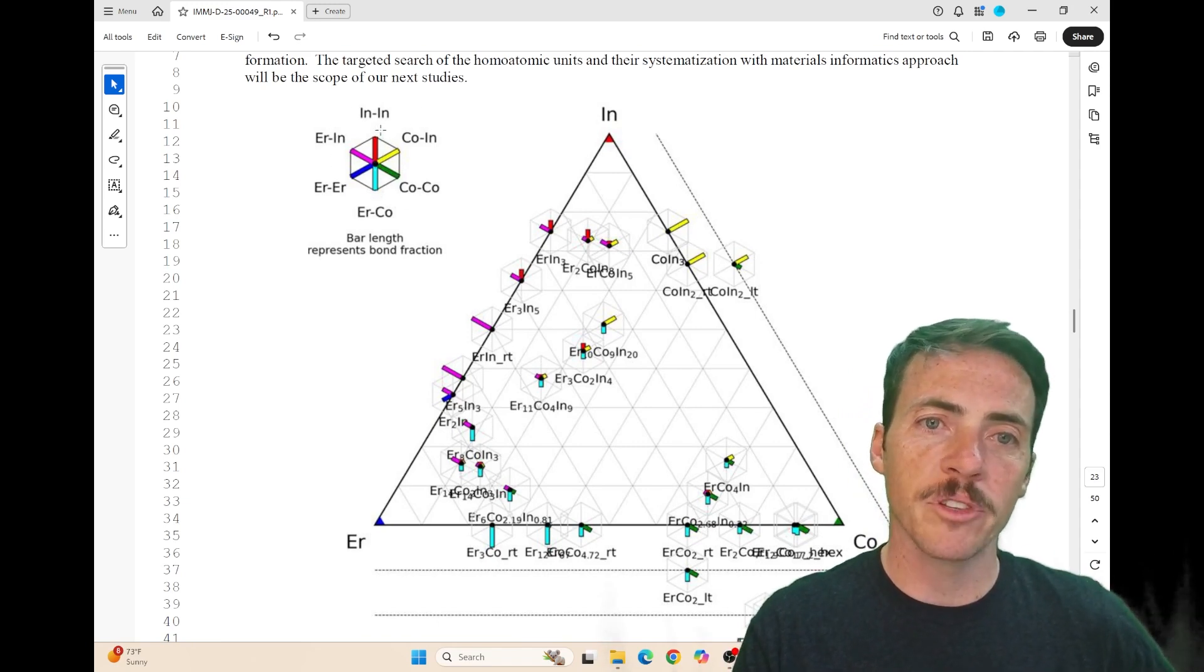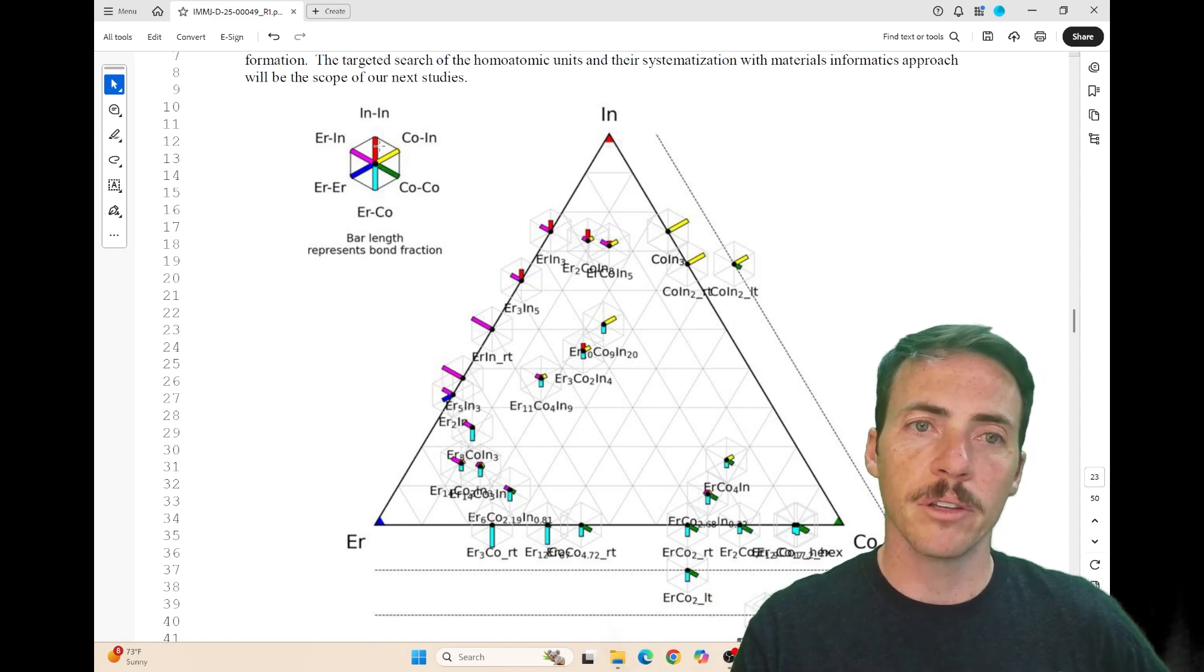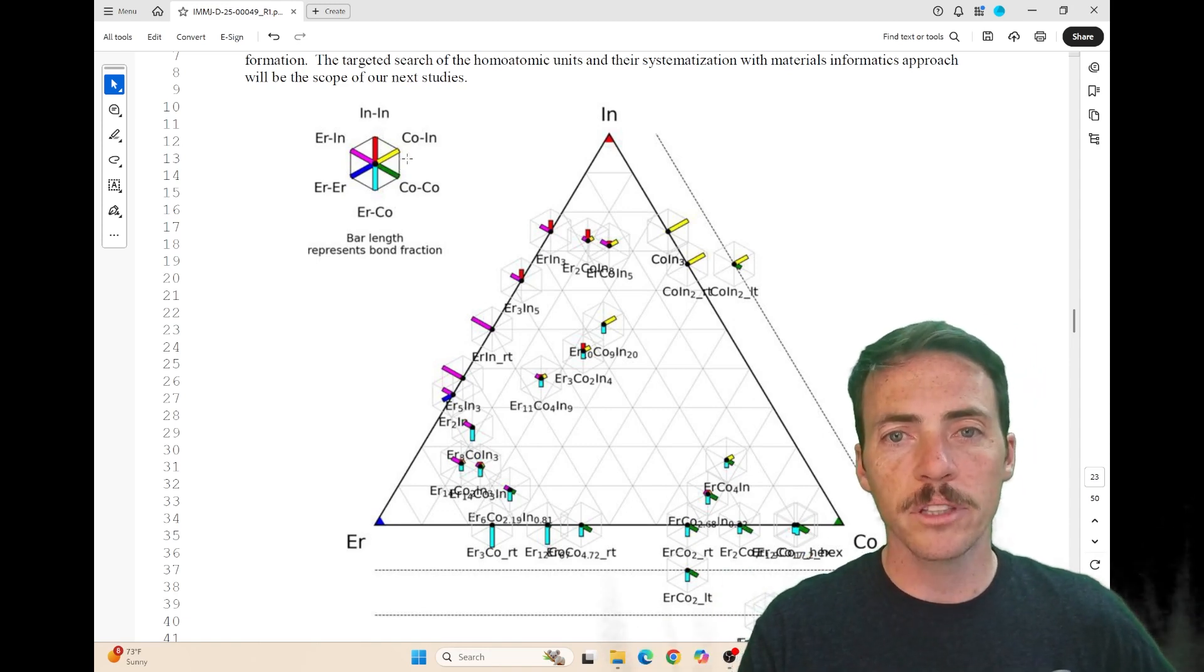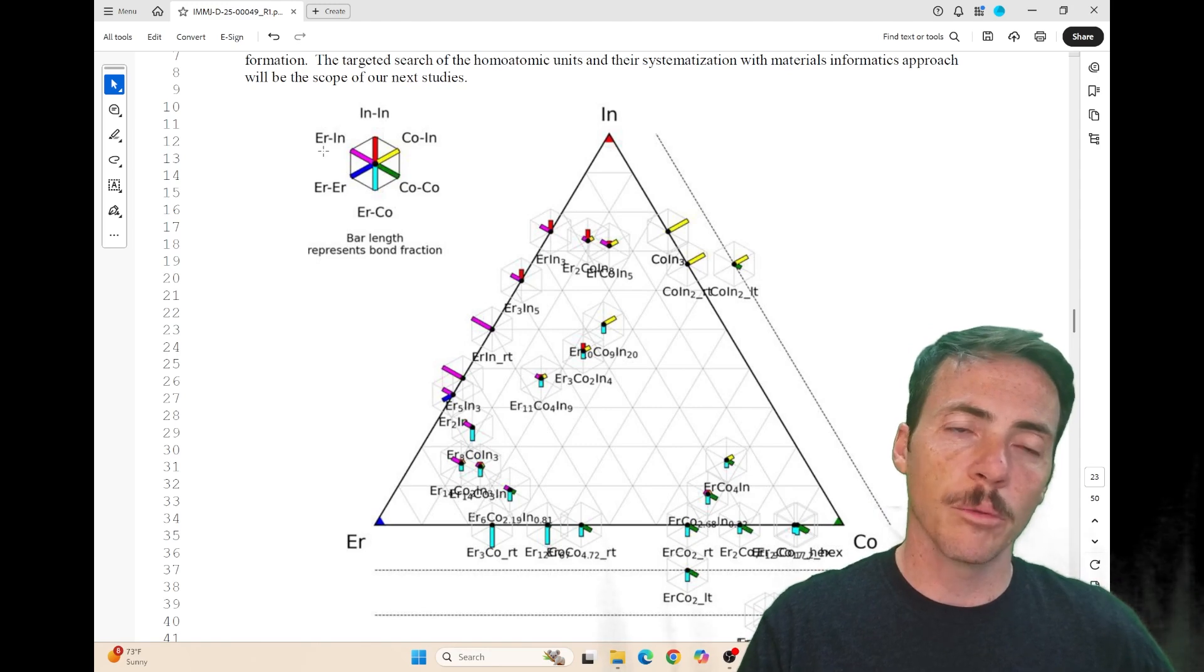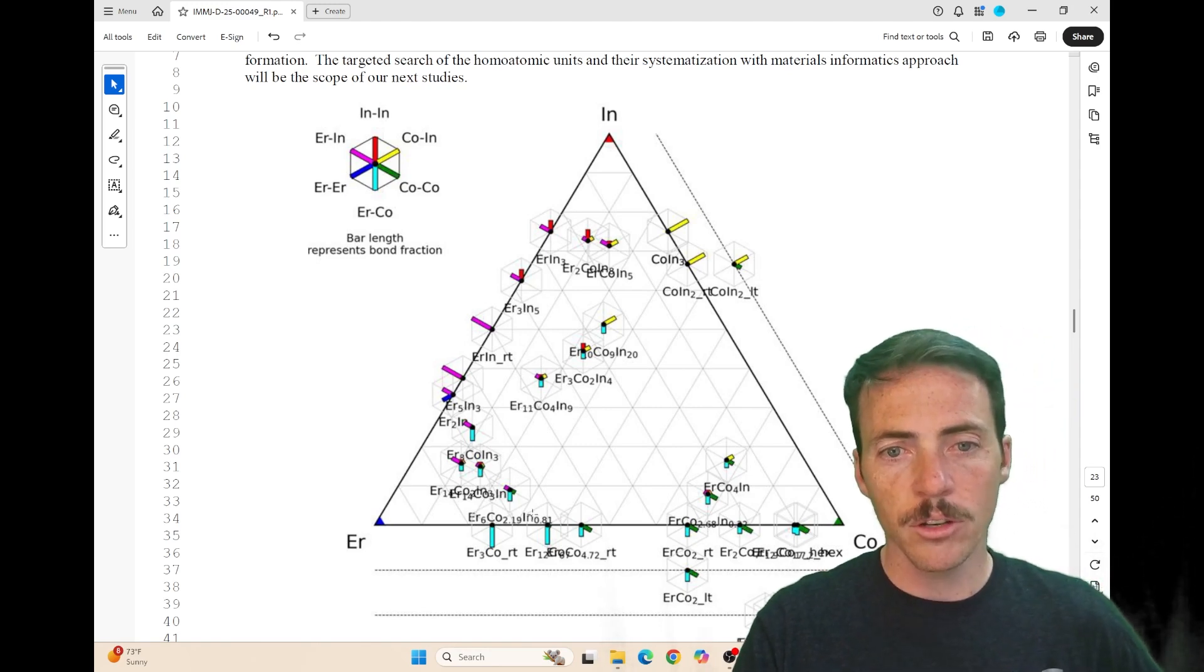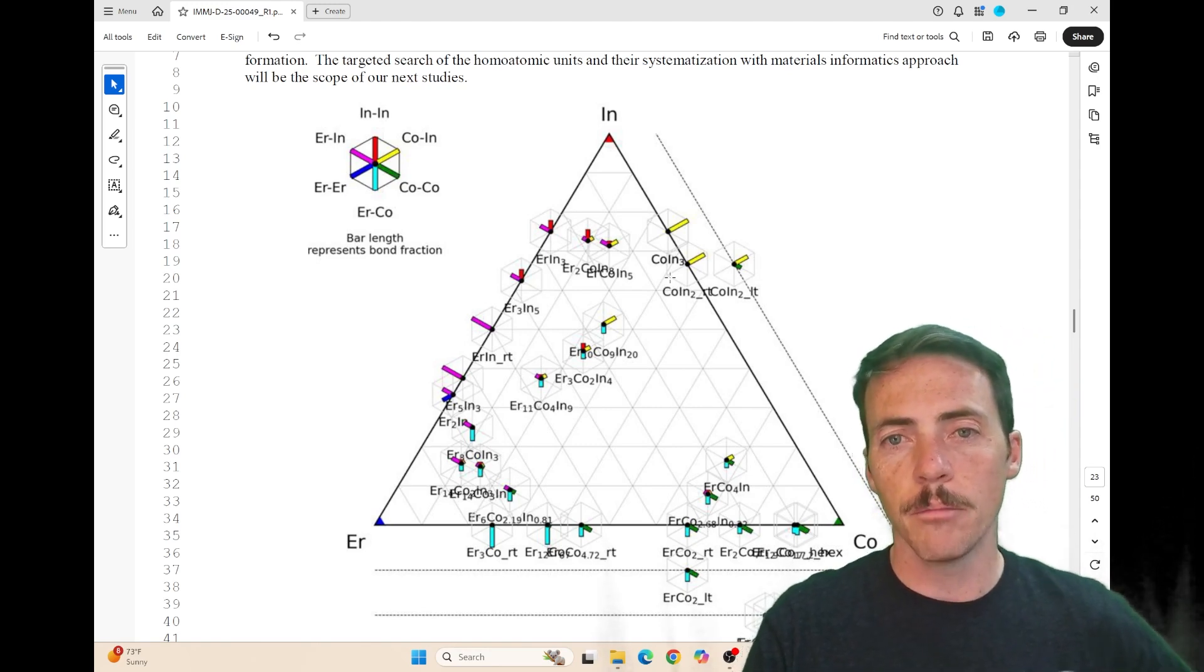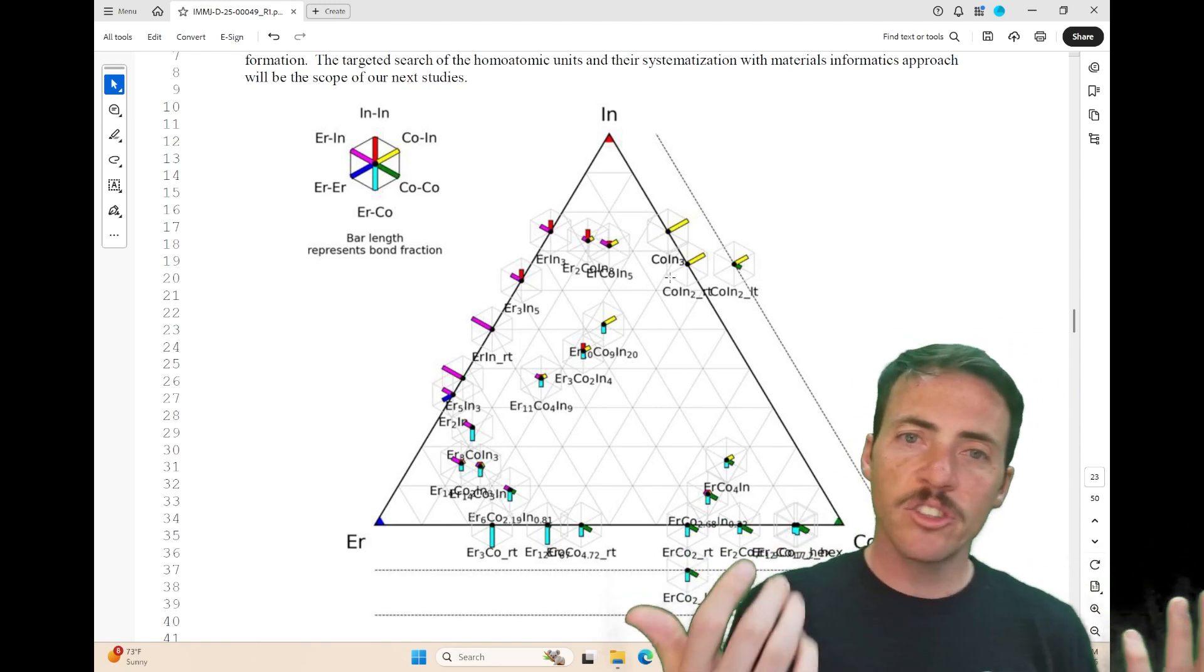for example, red represents that the shortest minimum bond length is an indium-indium bond, yellow is cobalt-indium, and purple is erbium-indium. You can see that at different compositional spots on this diagram, pulling from CIF files, the bonding is changing.